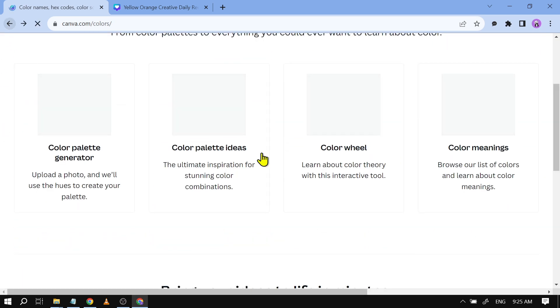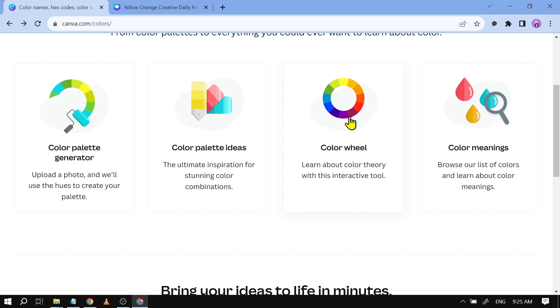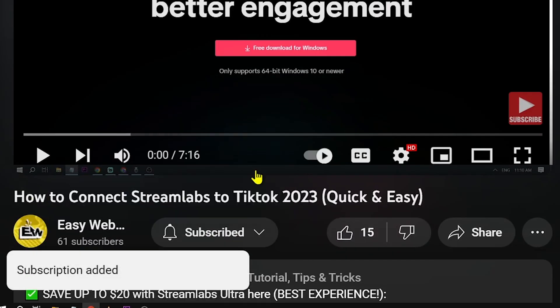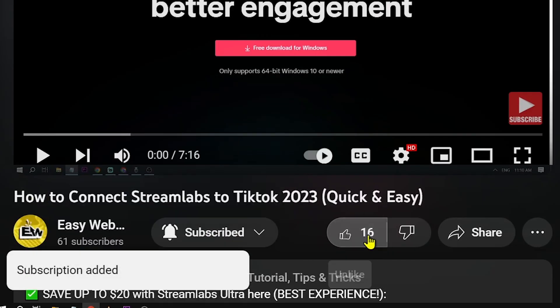That's pretty amazing, right? And yes, congratulations everybody. That is again how you're going to find the color code in Canva. As always, please don't forget to subscribe to the channel and give this video a like if it helps you out.